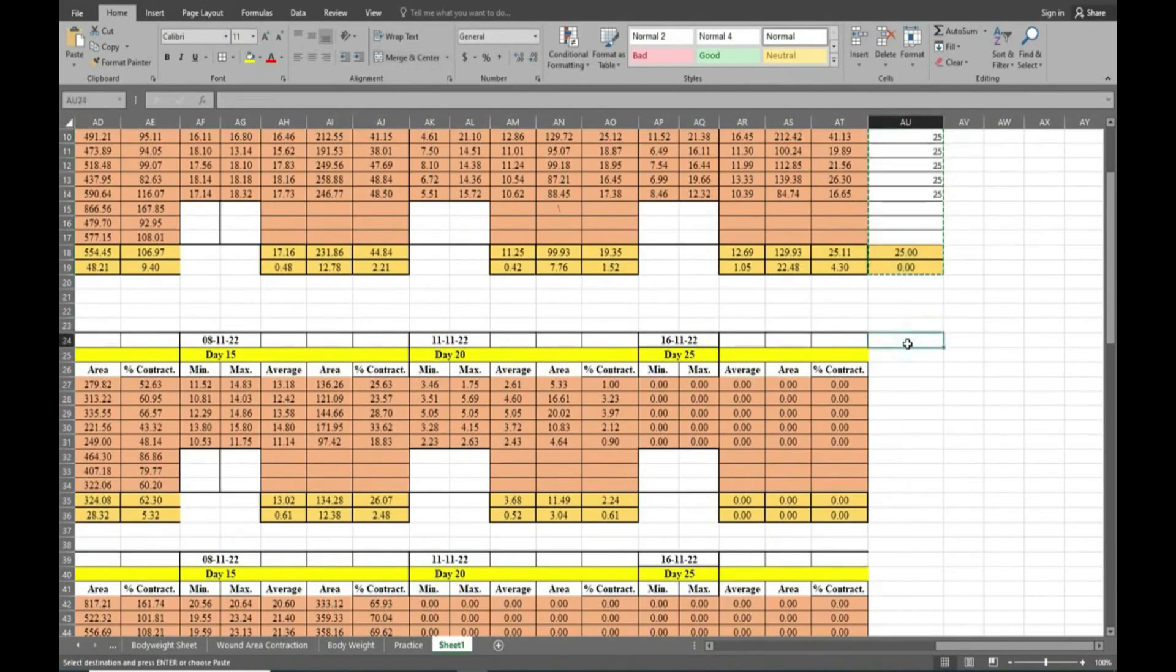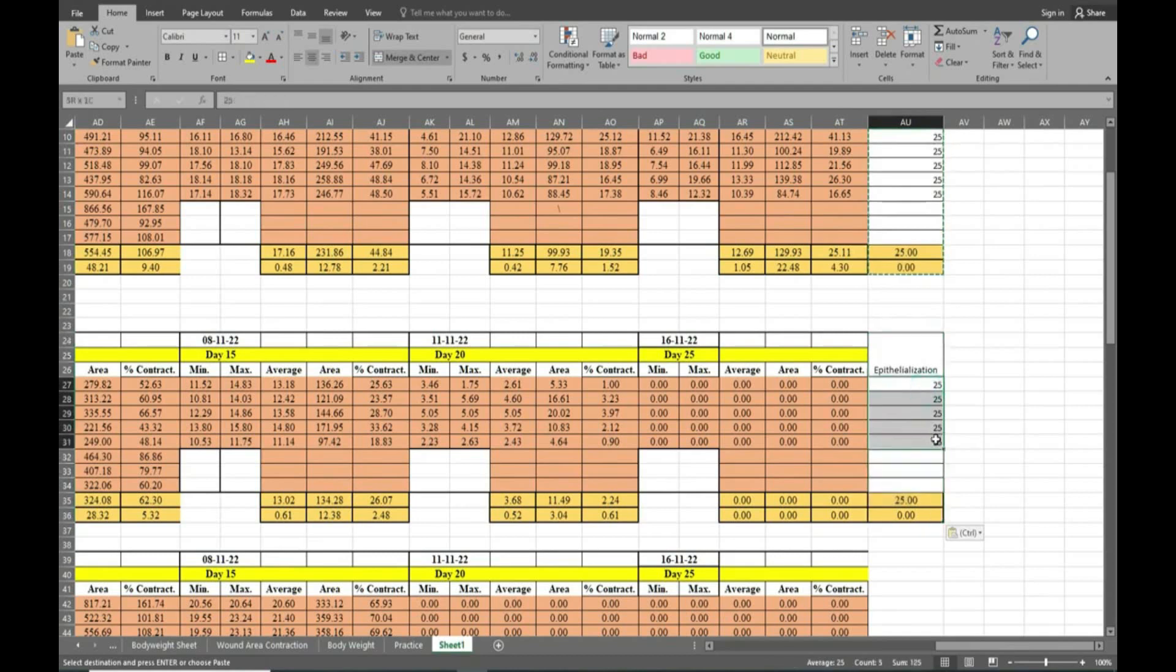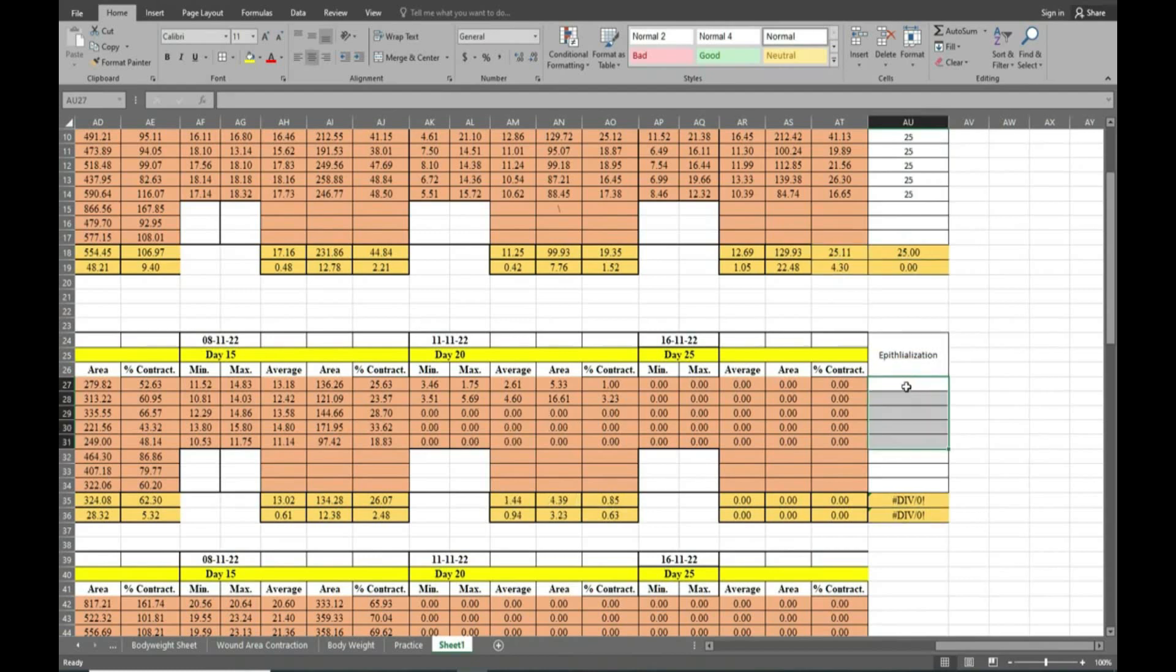Now we will copy it and paste it in the second group. Here we have deleted the previous day's readings. Now here we have to observe the readings properly.